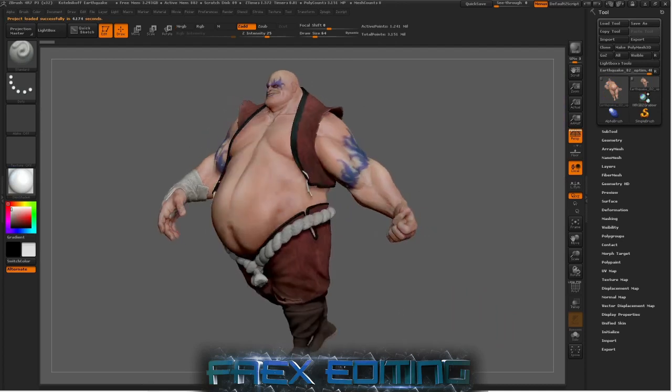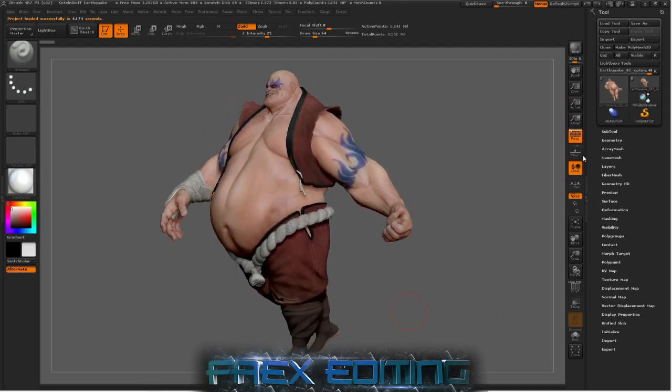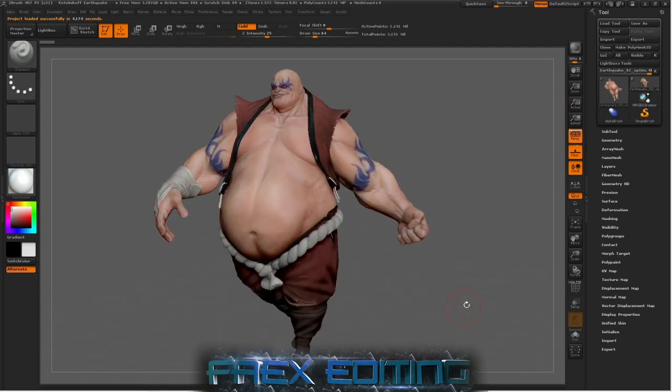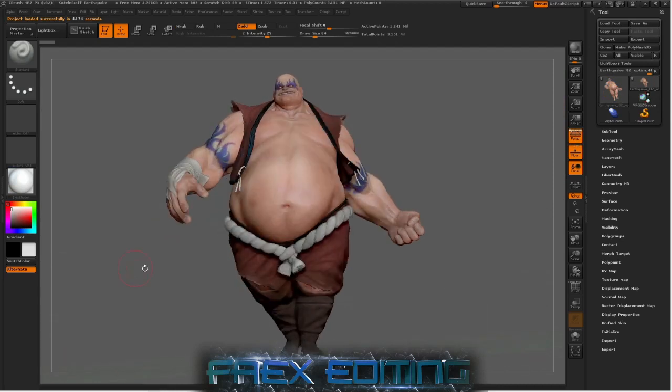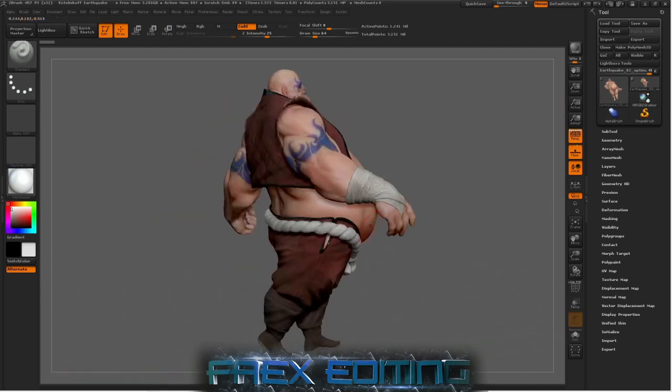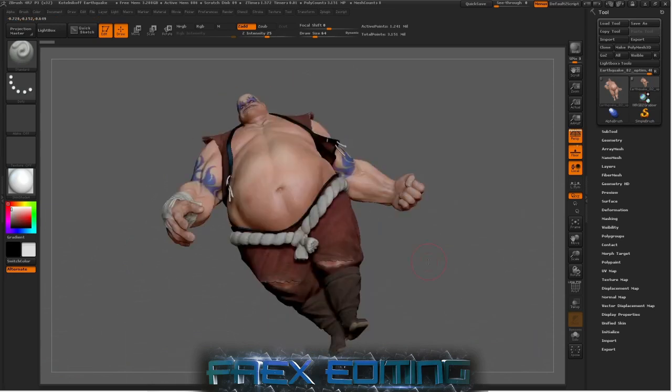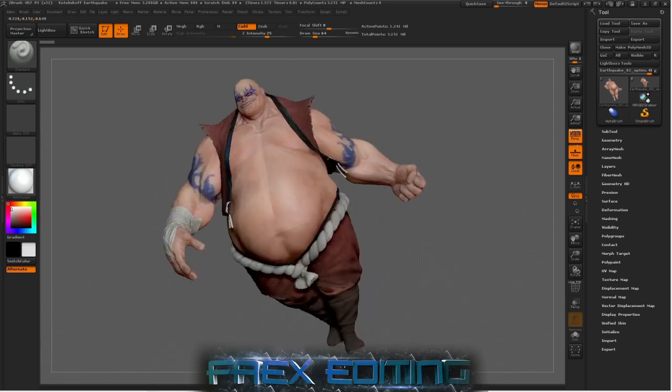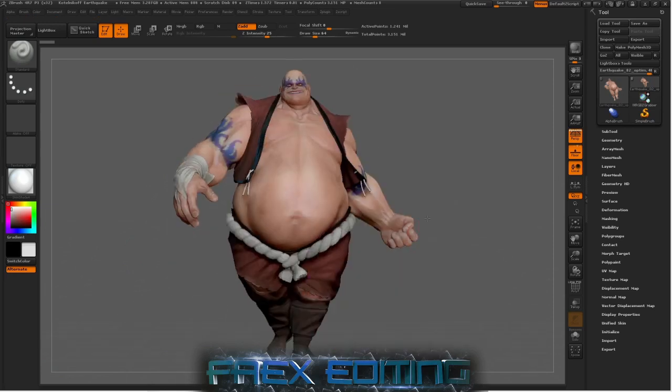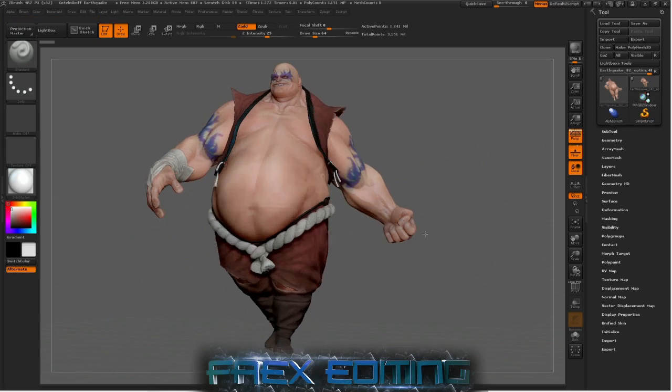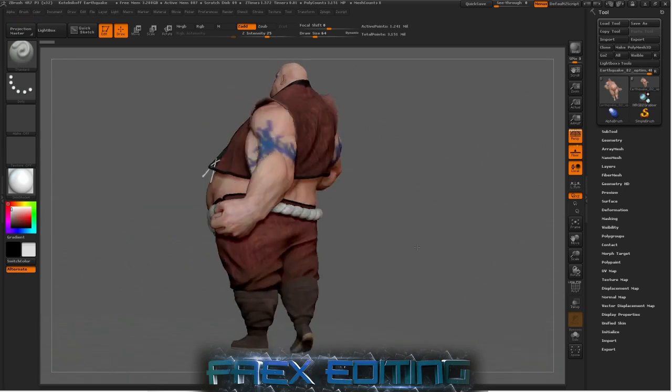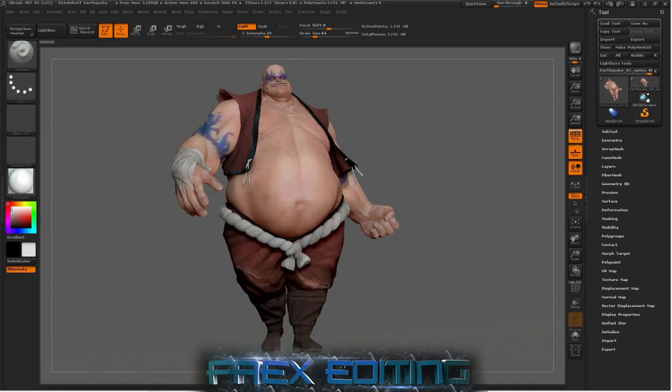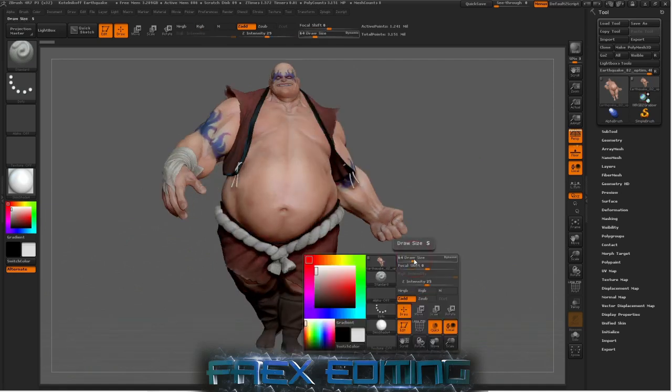You can create designs like this and actually create characters for games or animations, whichever ones you want. It's quite an artistic program, so you know.